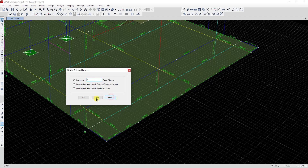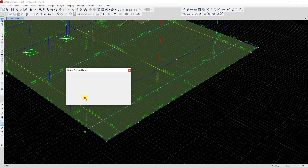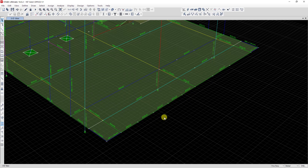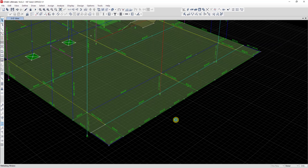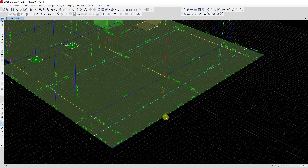I click Apply and then OK. Now you can see this beam is divided into five beams: one, two, three, four, five.